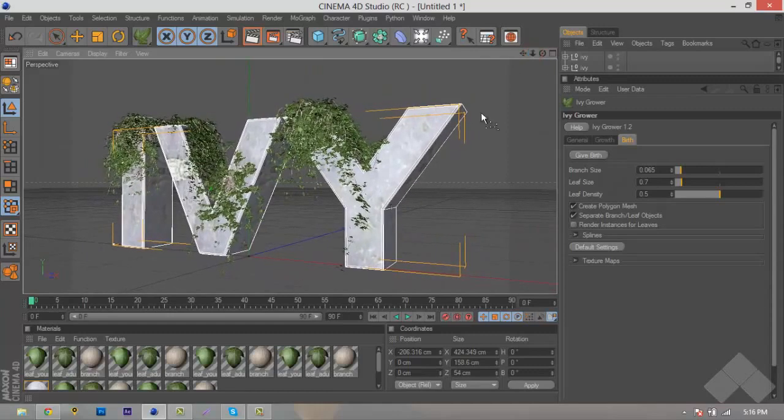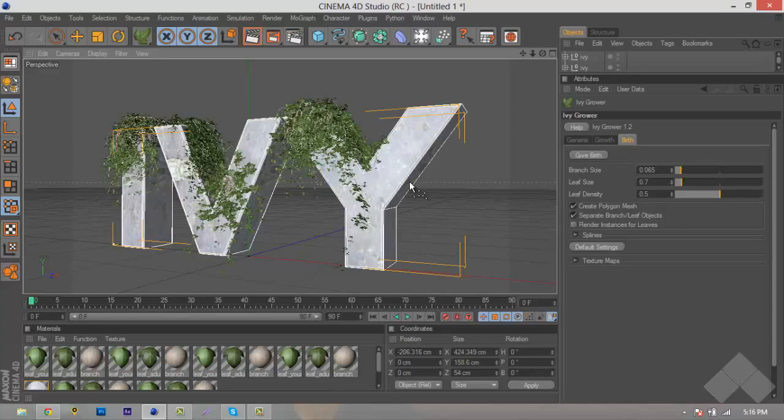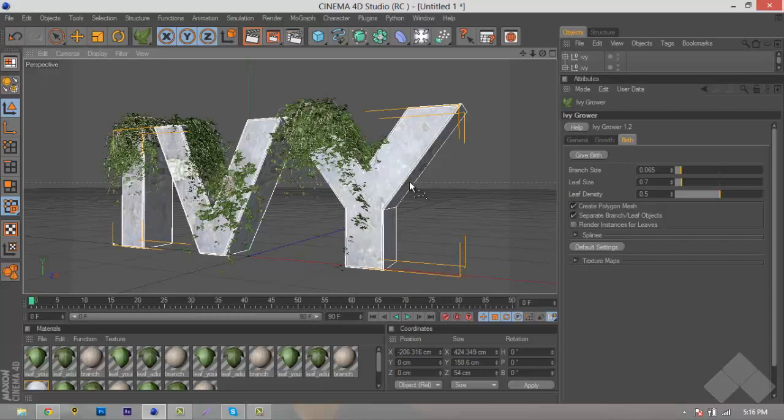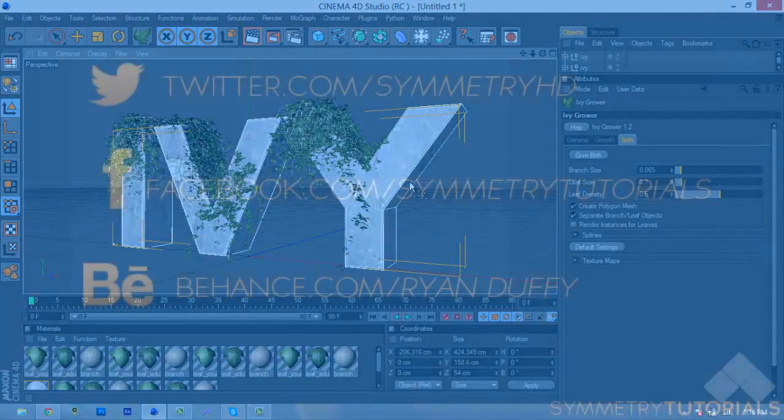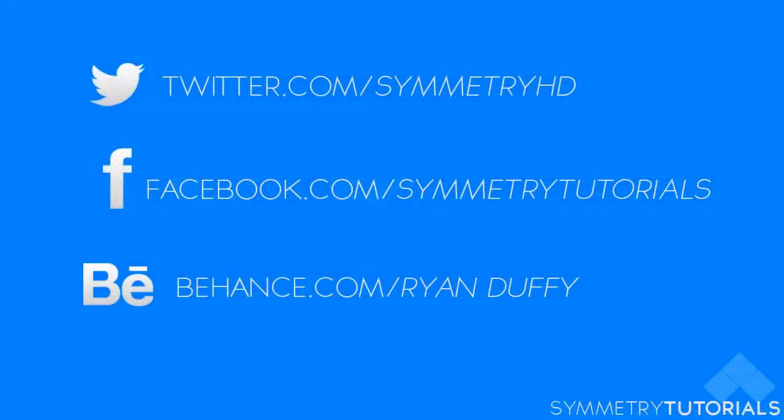If you guys do need any help, like I said before, leave a comment in the comment section below. Leave me a personal message if you need anything regarding this tutorial or other tutorials. If you need help installing, leave a comment. But yeah, guys, if this tutorial is helpful, please leave that like. It would be really appreciated. And if you guys aren't already following me on Twitter, my Twitter is at SymmetryHD. Also go like my Facebook page at SymmetryTutorials, and go check out my Behance to check out all my projects.